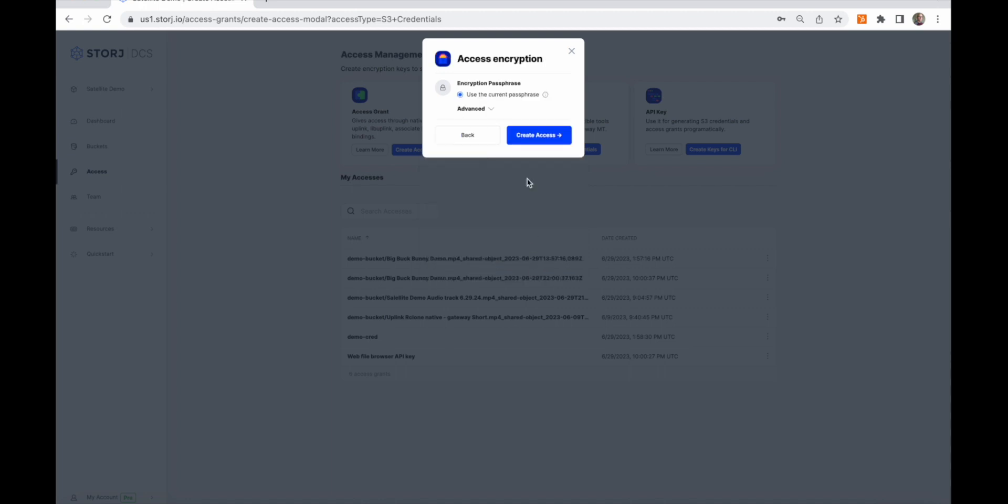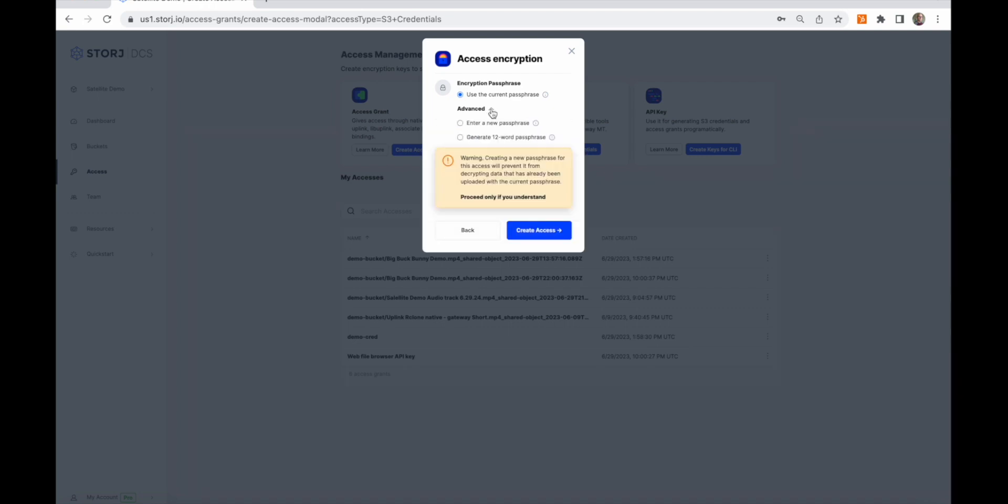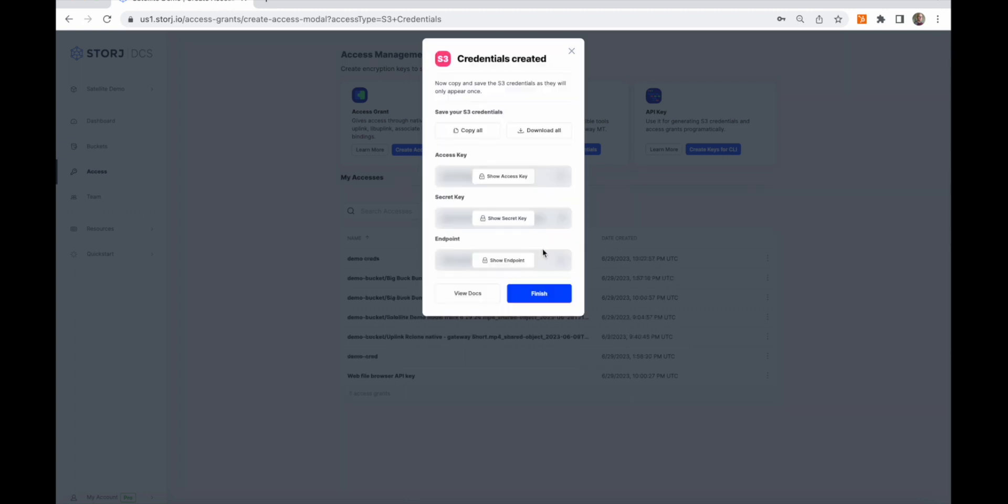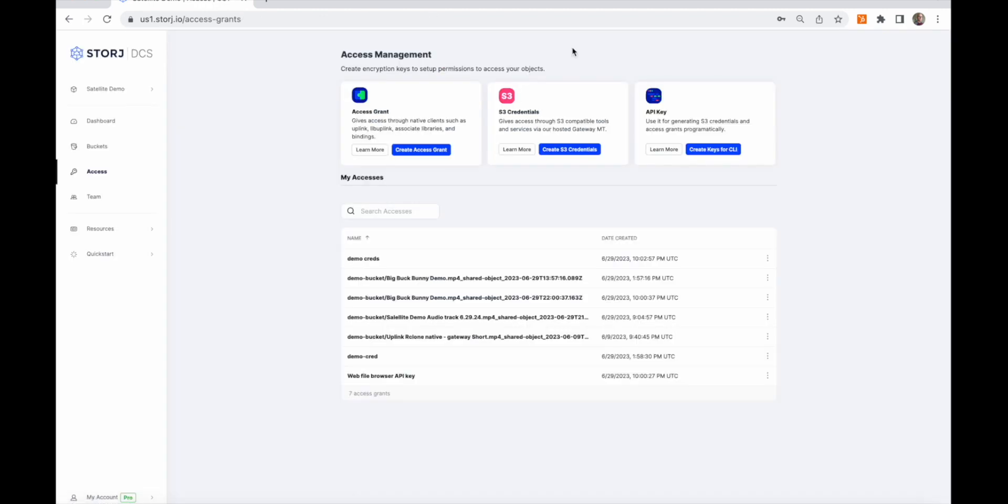In the last step, you can use your project encryption passphrase or create a new one just for this set of credentials. Now you'll be presented with the access key, secret key, and endpoint, where you can use to configure virtually any S3-compatible tool or application, including the AWS CLI and bindings.